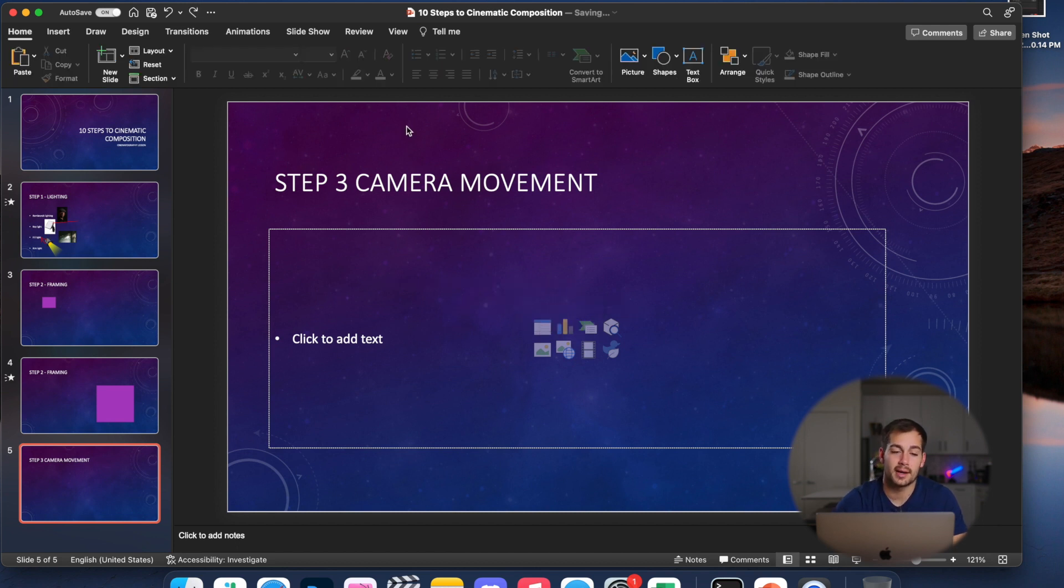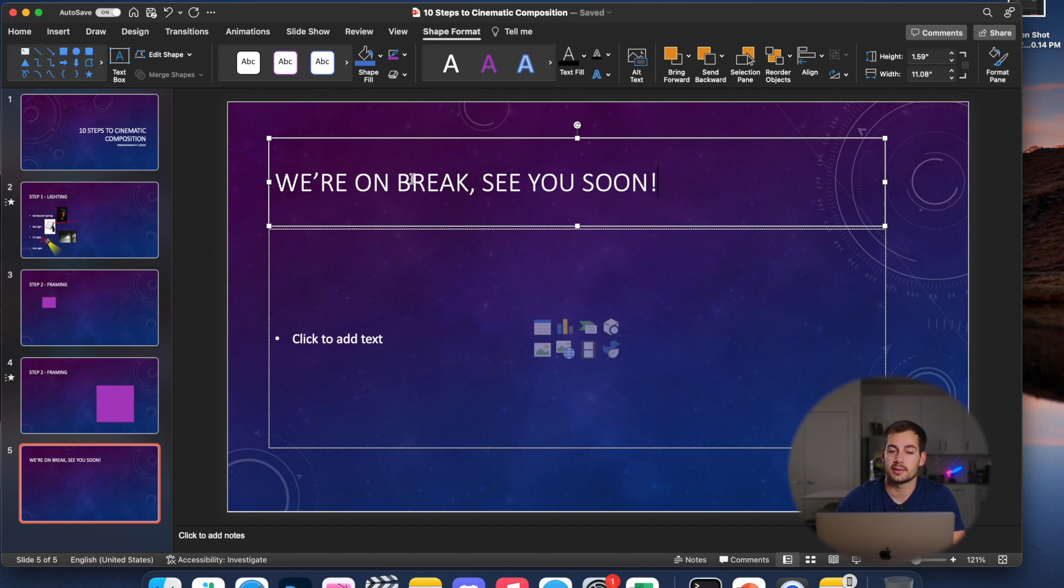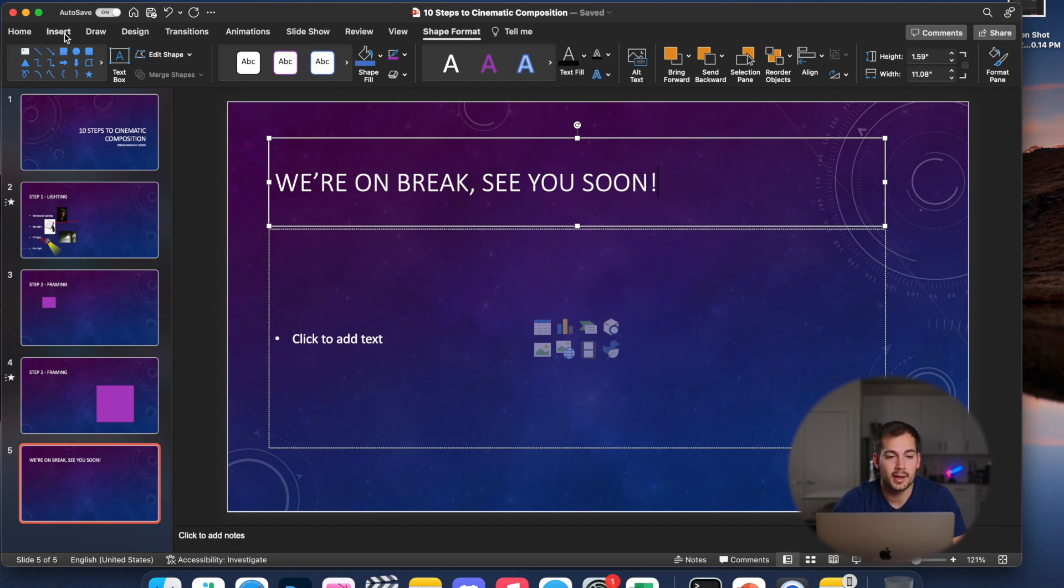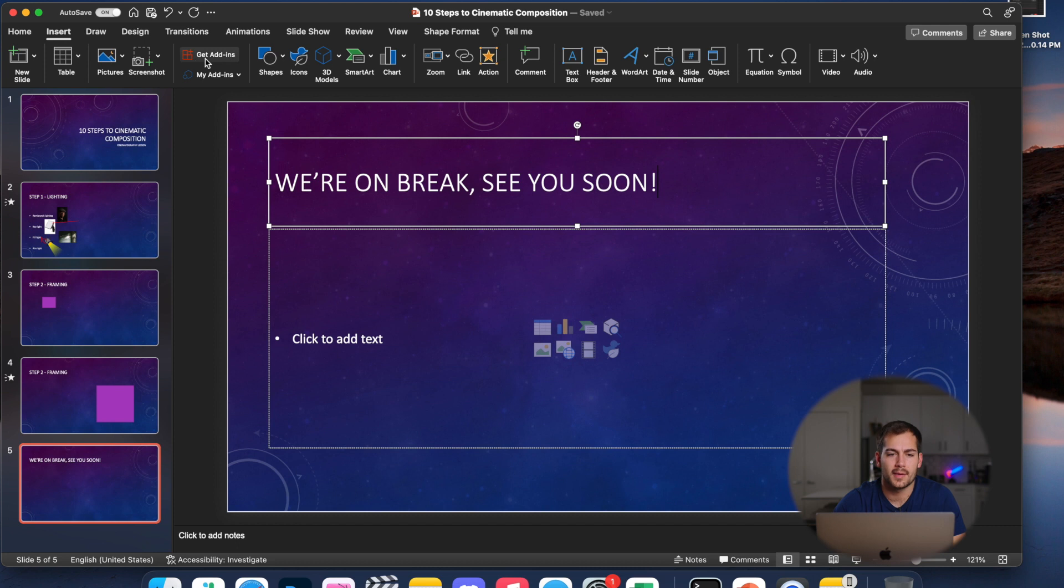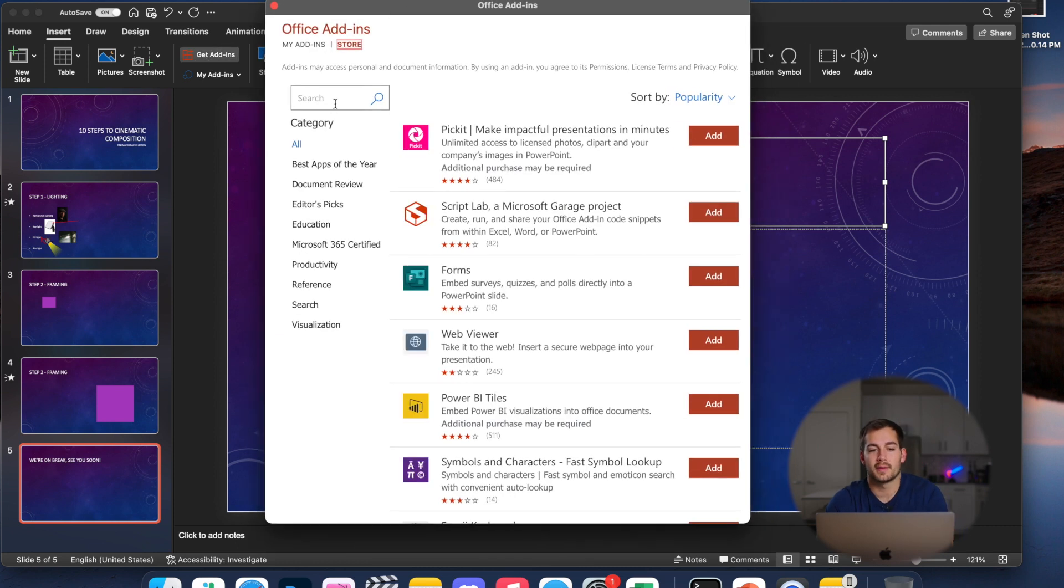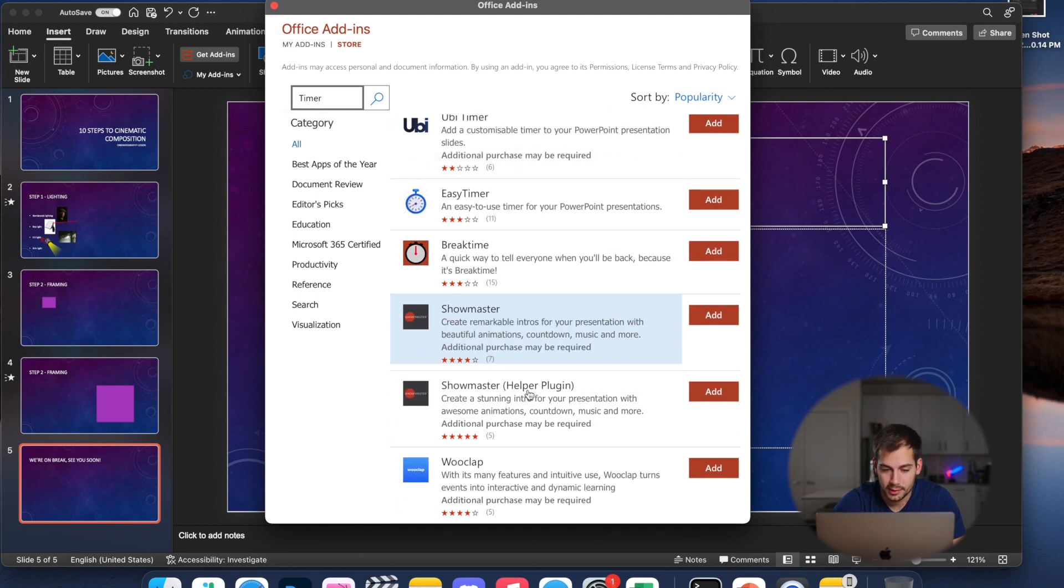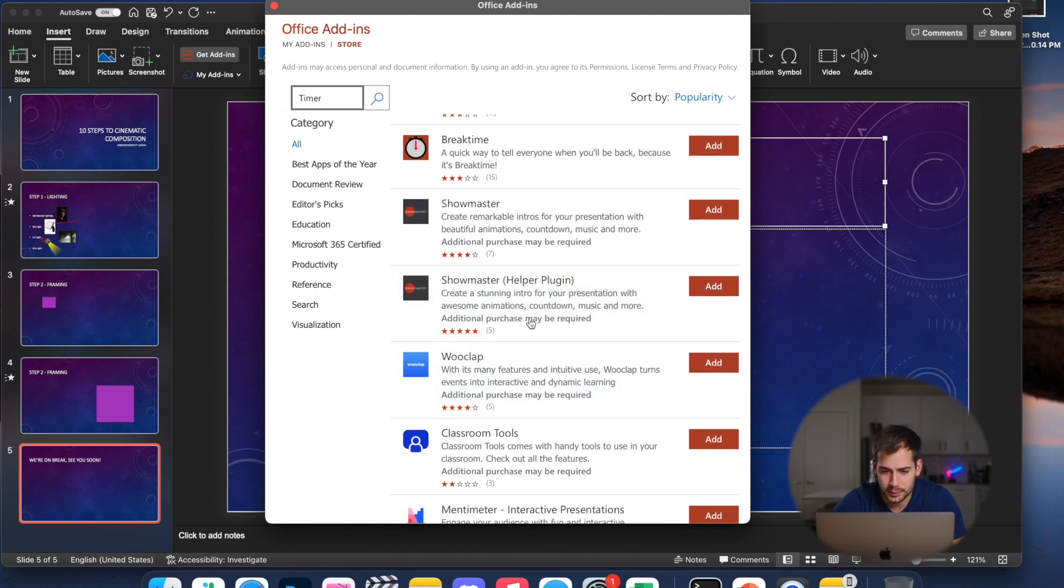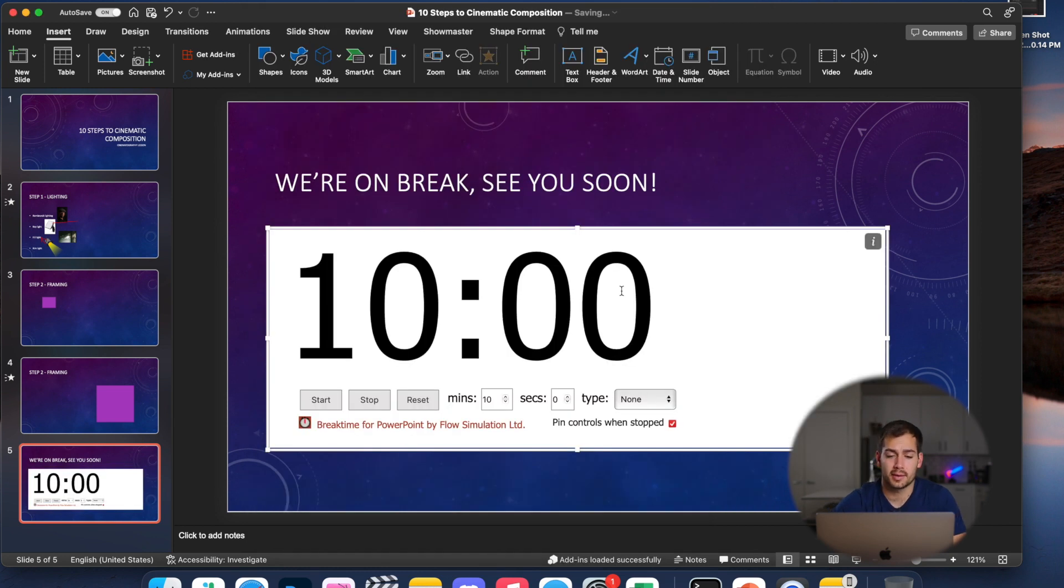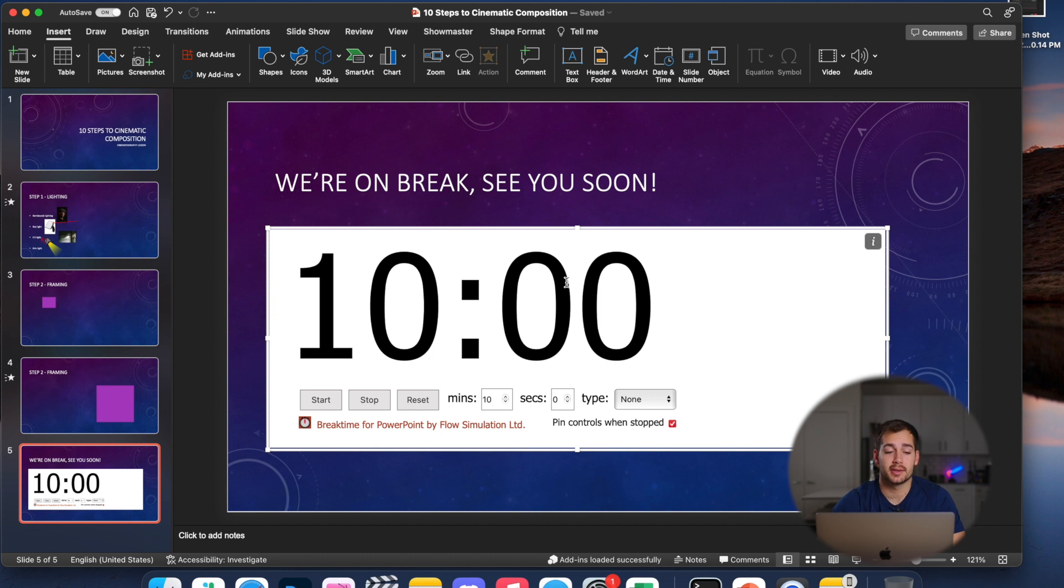All right, the third tip that we have for you guys is a countdown timer. So in case your presentation has a break and you want to let people know how long it's going to be until you get back, you can easily add a countdown timer within PowerPoint. So to do that, we're going to click over to insert and then we're going to click on this little get add-ins button. And then within this, we're just going to search for timer and then you can add in any of these. If you have a preference, I'm just going to go with one that has good reviews. So here we can change the amount of time, we can reshape and place it somewhere else. And then when you present your slideshow, this will be a fully functional countdown timer.